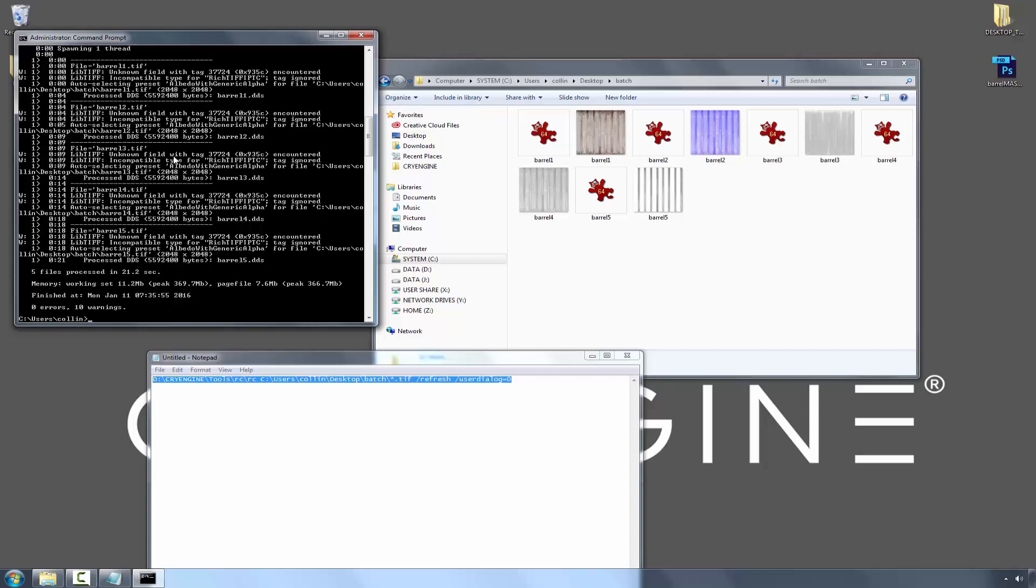And this is how you batch files within the resource compiler with specific folders that contain textures that you want to update.